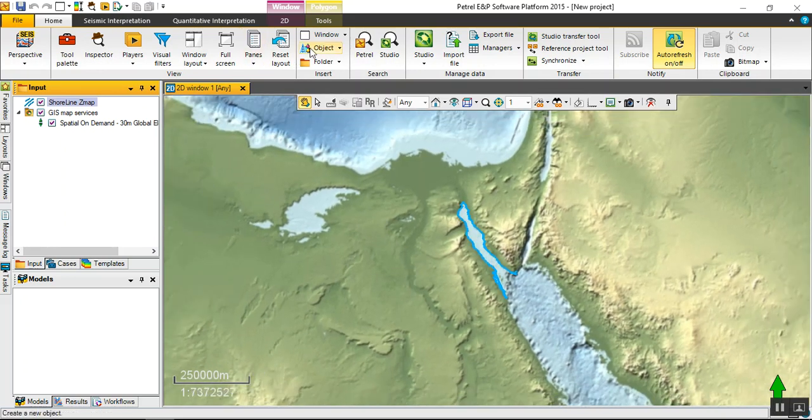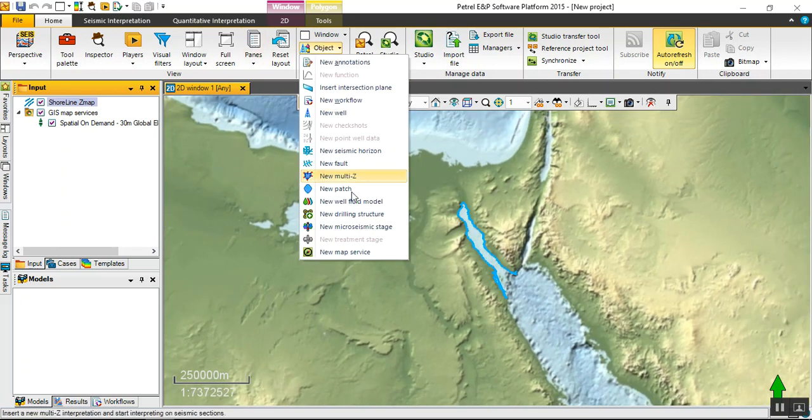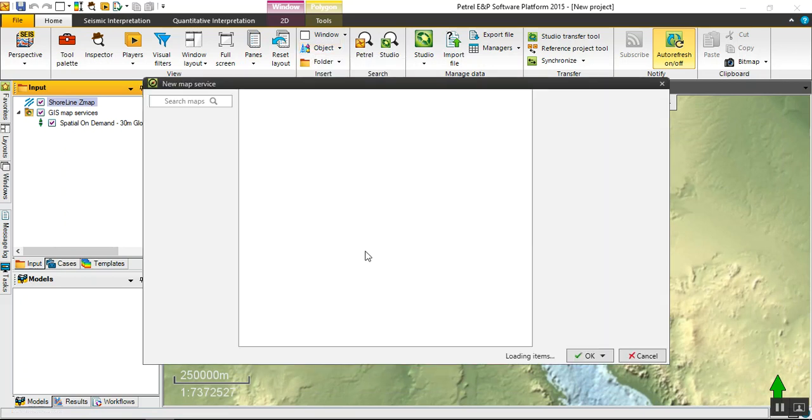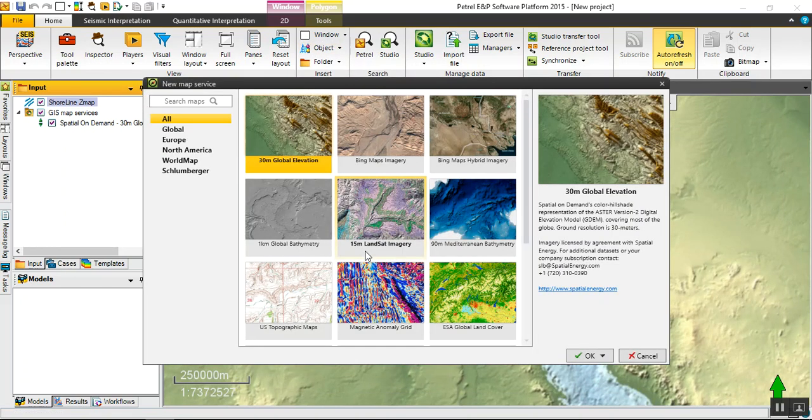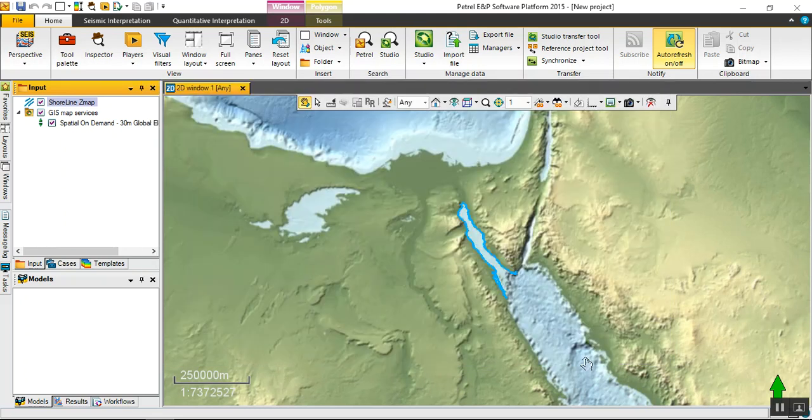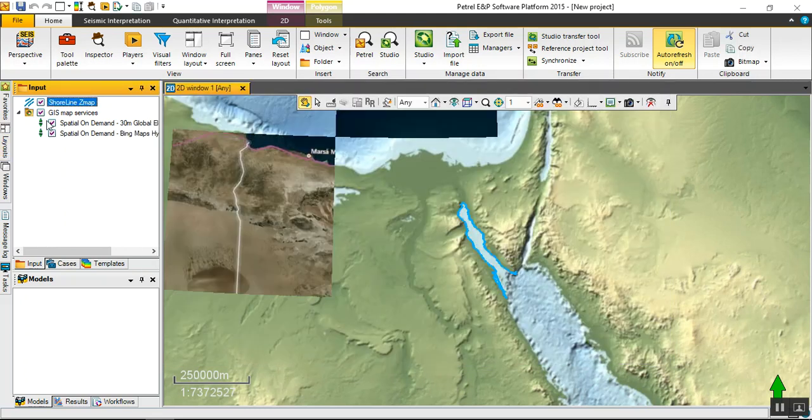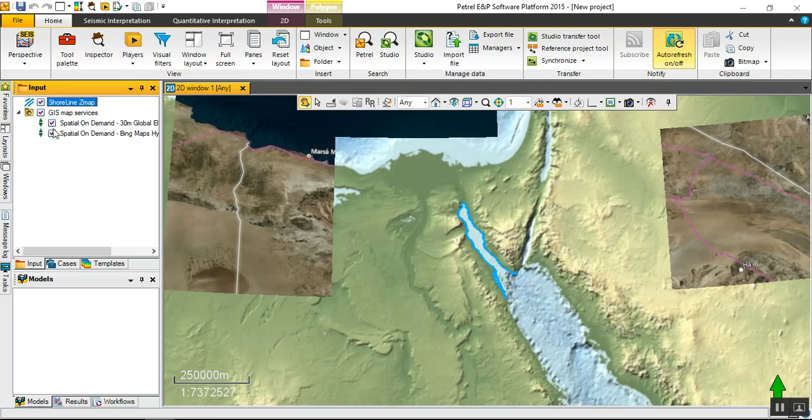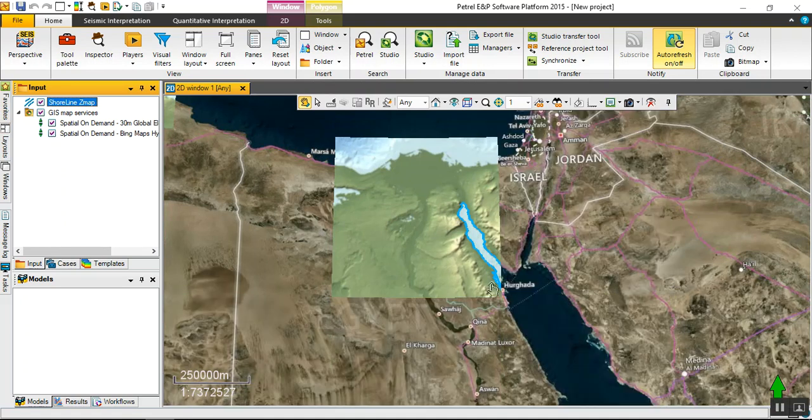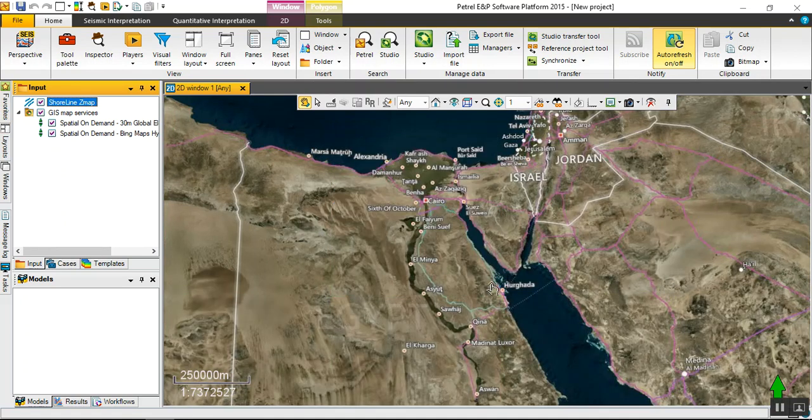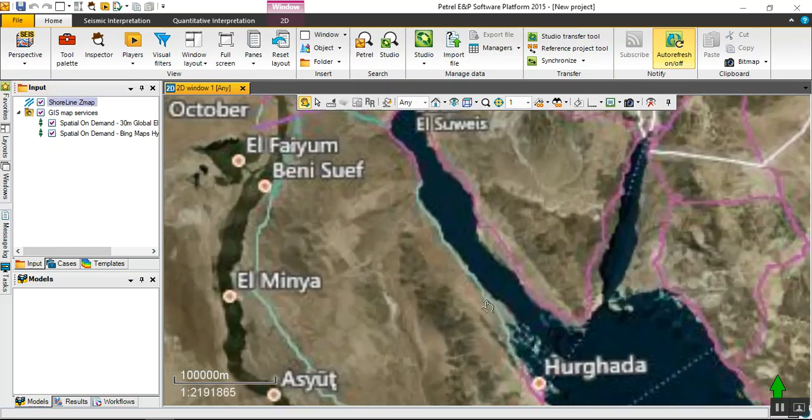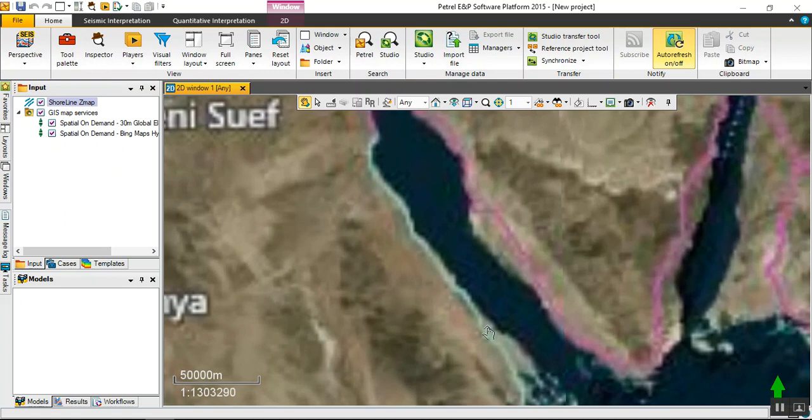Let's start with another service. Bing Map hybrid imagery. This one is better for locating your oil field, processing station, accommodation, roads, and any other facilities. Let's focus on our area of interest.